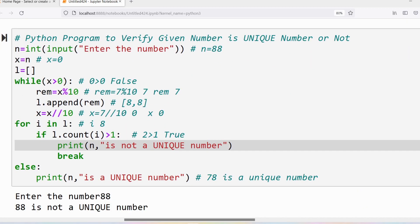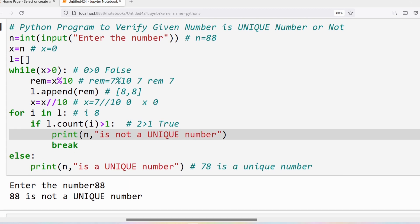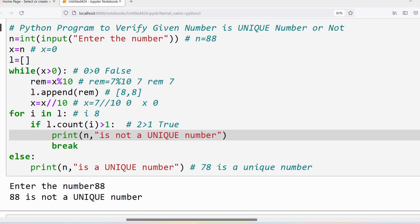So you will get the output: 88 is not a unique number. I hope you have understood what a unique number is and how to write a Python program to verify whether a number is a unique number or not. If you still have any doubts related to this concept, feel free to ask me in the comment section. I will try to clear your doubts as early as possible. Thank you for watching the complete video. Have a nice day.